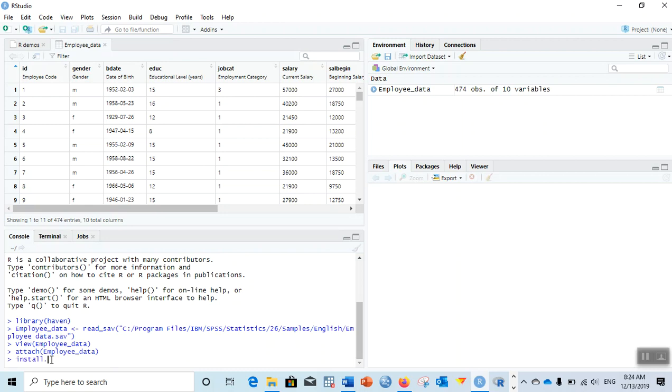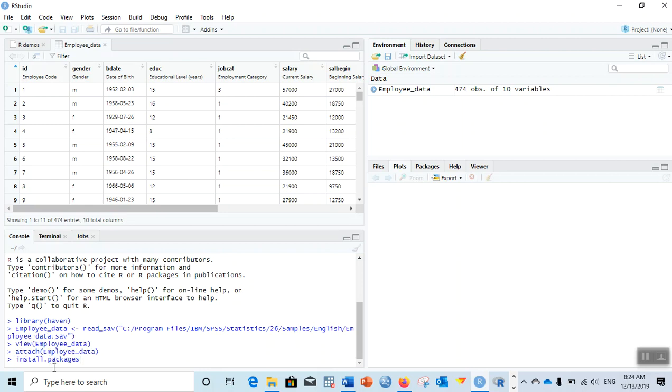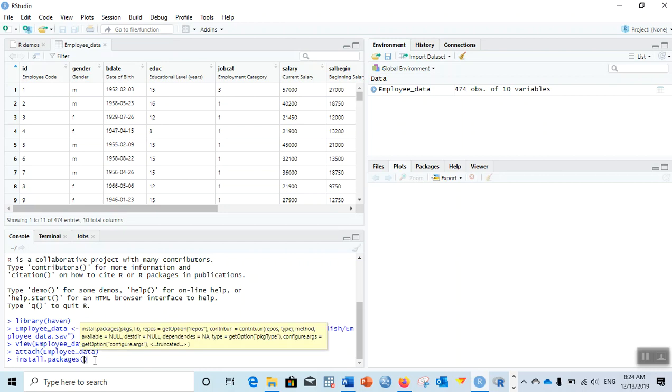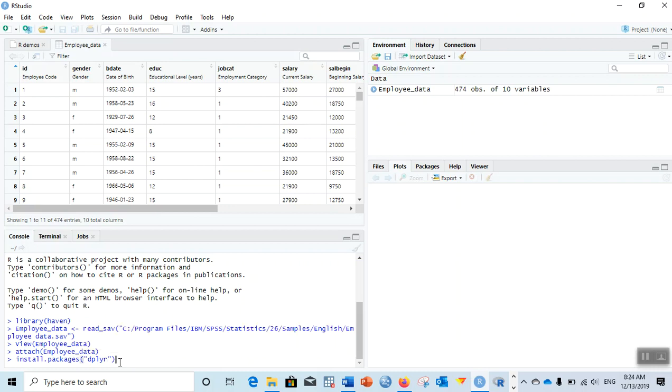We can install a package using the command install.packages. So install.packages and then dplyr. This package is used for data manipulation. We'll learn the use of this package in detail later.